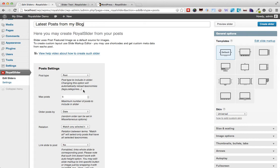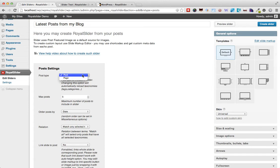Okay so back to our settings. We have the opportunity to choose what post type we need to fetch our data from. So this can be a post, a page, or any other custom post type that we would have created.